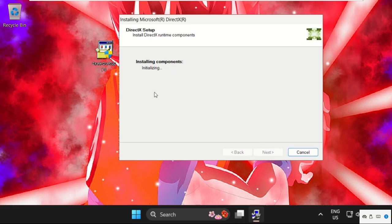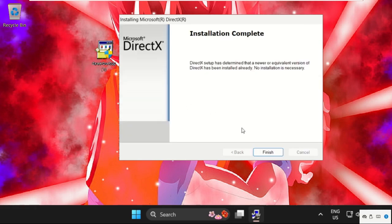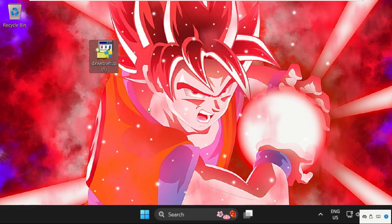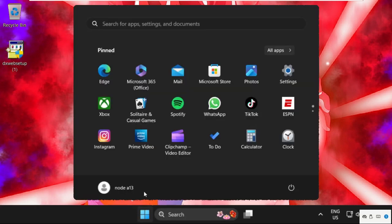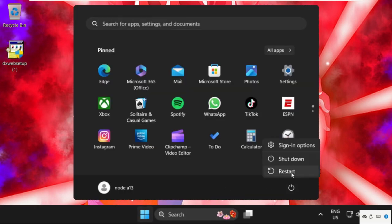Once done, click on finish. Simply restart your system and your problem will be solved. That's it guys, you're good to go.